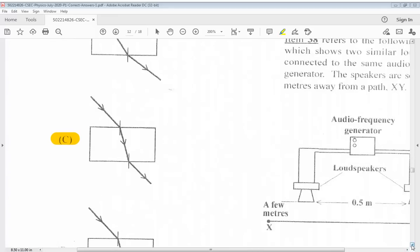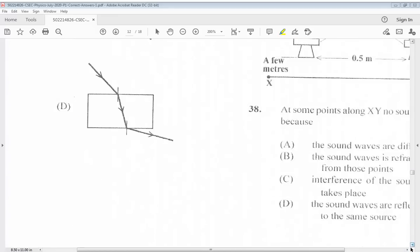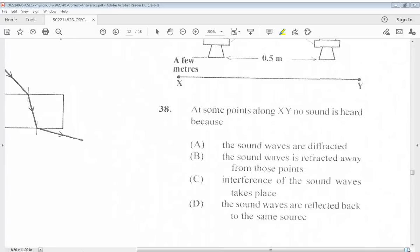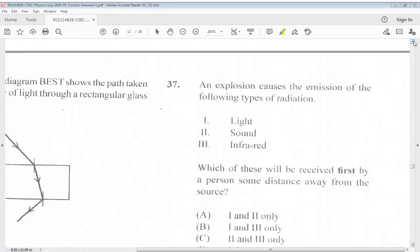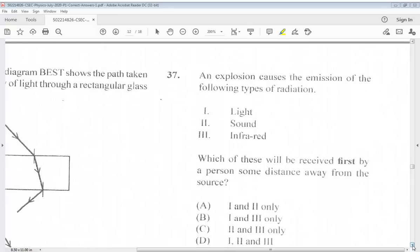Question 37: An explosion causes the emission of the following types of radiation: 1. Light. 2. Sound. 3. Infrared. Which of these will be received first by a person some distance away from the source? The answer for 37 would be B, 1 and 3 only.